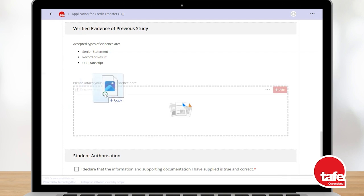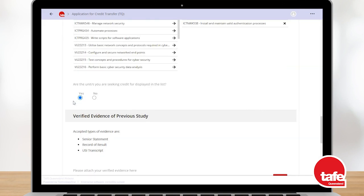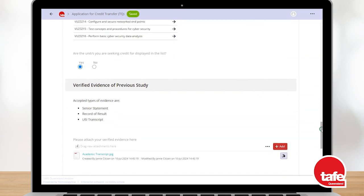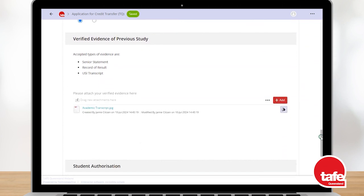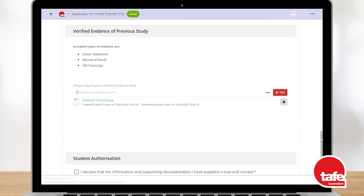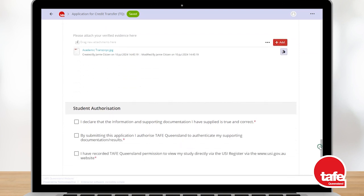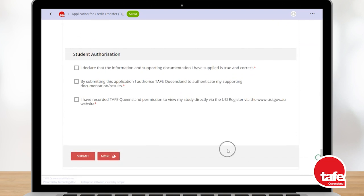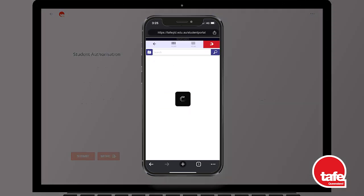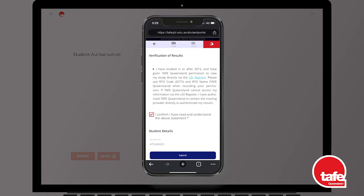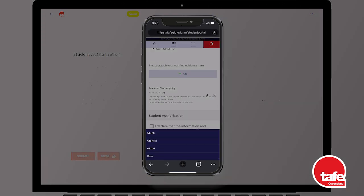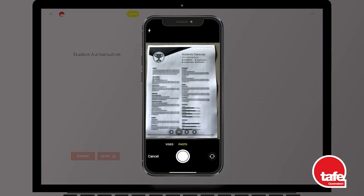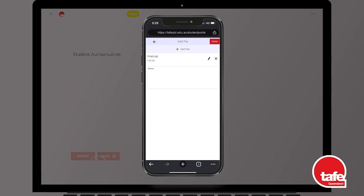You can drag and drop evidence that is already saved to your computer here, or use the add button. If you do not have a copy of your evidence saved to your computer but have a mobile device with a camera, you can save your application, log in to your student portal using your mobile device, and use the camera on your mobile to submit a clear and well-lit photo of your evidence to us.